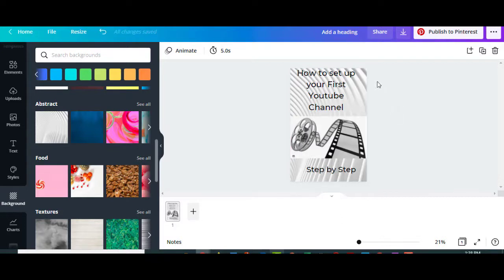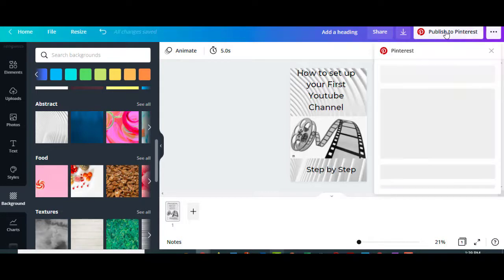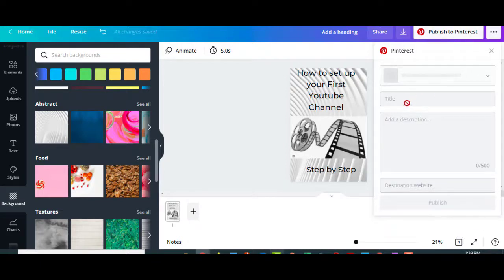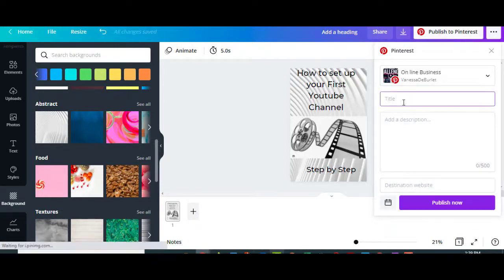Now remember, I have my Pinterest account open, so it'll publish. It's going to ask you to open it if you do not have it open. You can put your title in right here, which is going to be my title of my video.